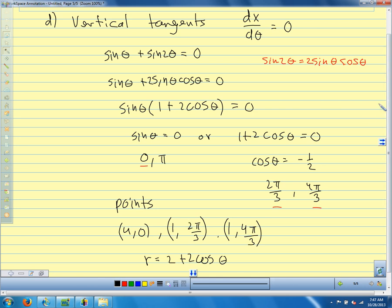So now we know everything we need to know about finding slopes and tangent lines of polar curves.